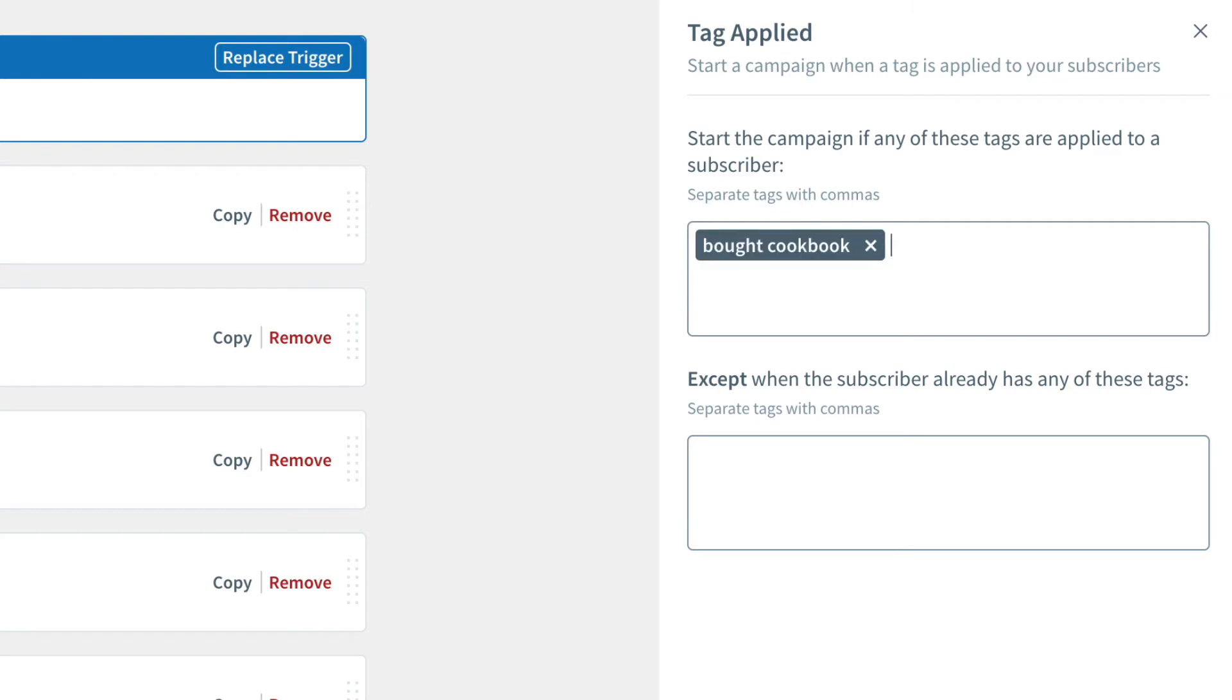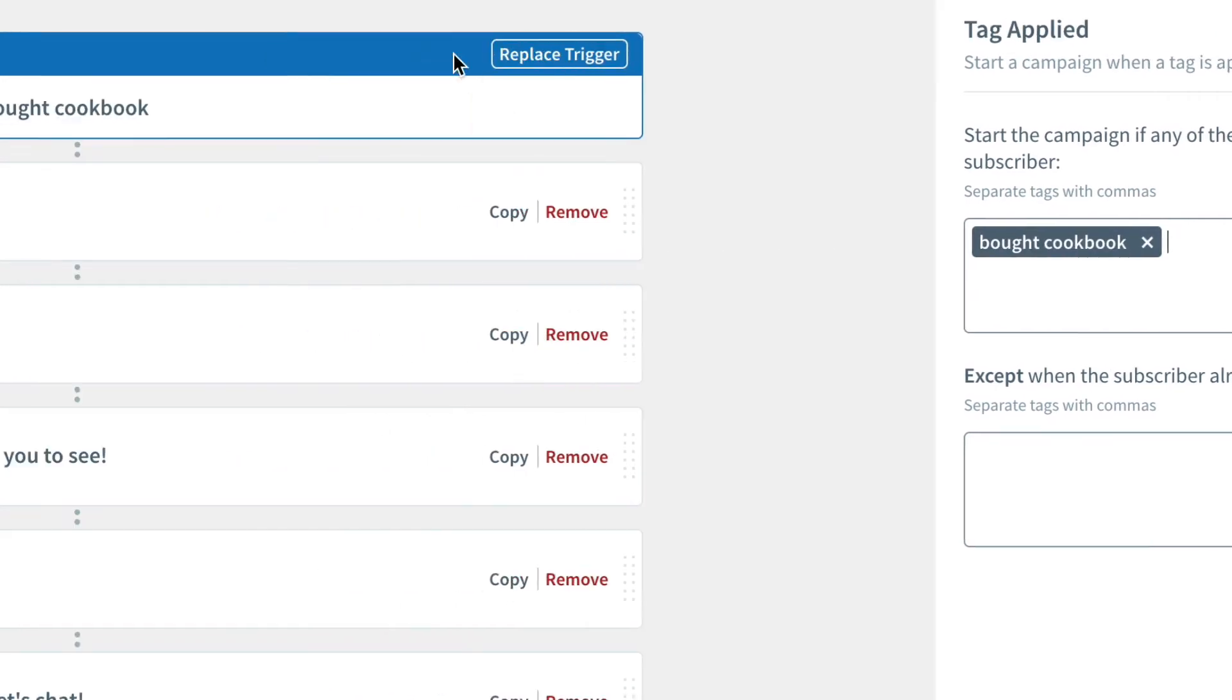So now, anybody going through that purchase process is going to be assigned that bought cookbook tag and automatically added to this campaign.